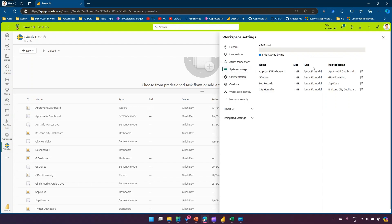In System Storage, you can see all the artifacts created — like semantic models. I have four semantic models created with related items such as a dashboard and a streaming dashboard. You have the option to delete a model directly from here. You can also see the size consumed by each semantic model — for example, it shows 4MB owned by me and 4MB used. This gives a nice indication of which semantic model is consuming more space so you can take action, such as switching to import model or direct query.